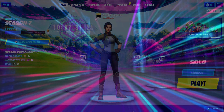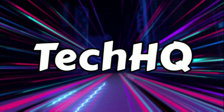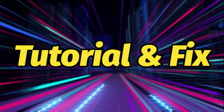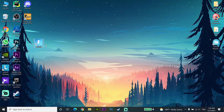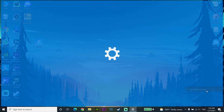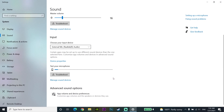For the first step to fix Fortnite mic not working on PC, just go to the sound icon on your computer, right-click on it, and then go to Open Sound Settings. Then scroll down and go to the Input section.